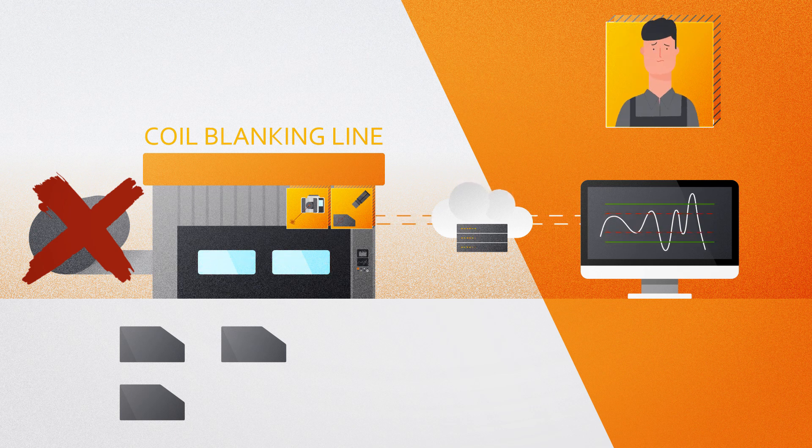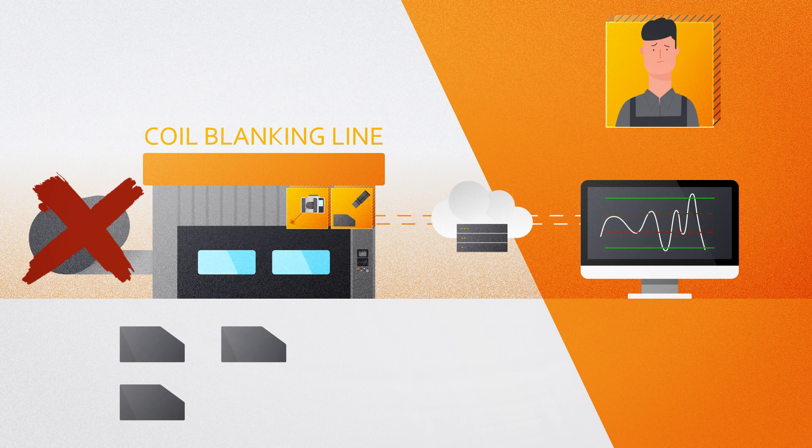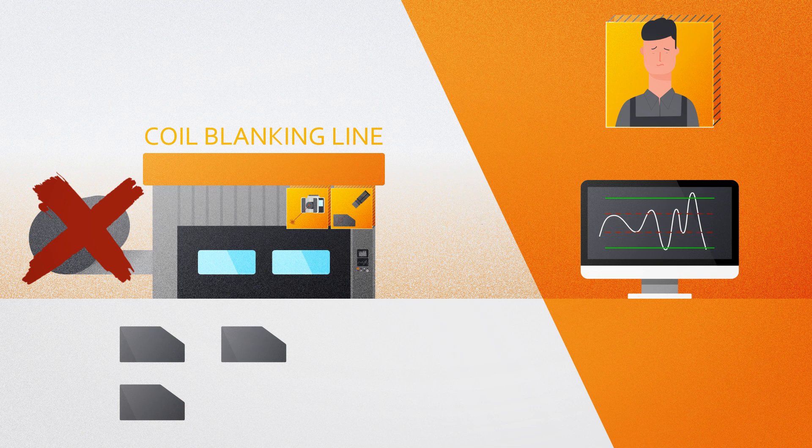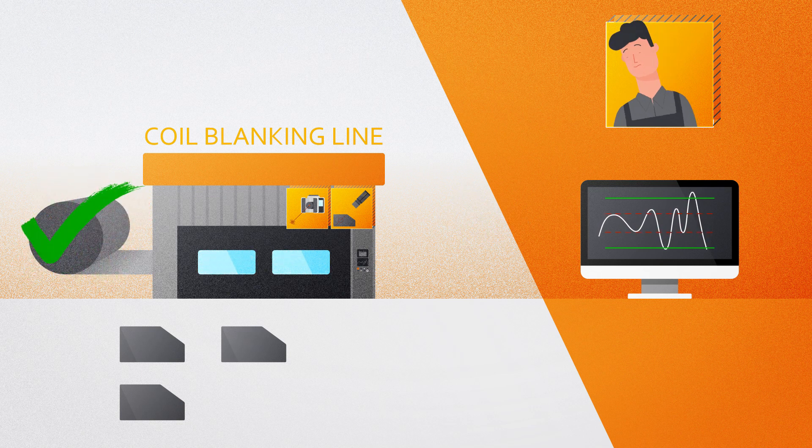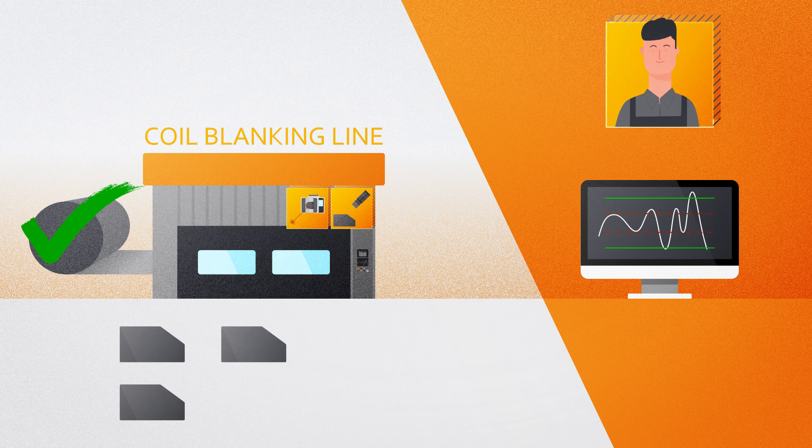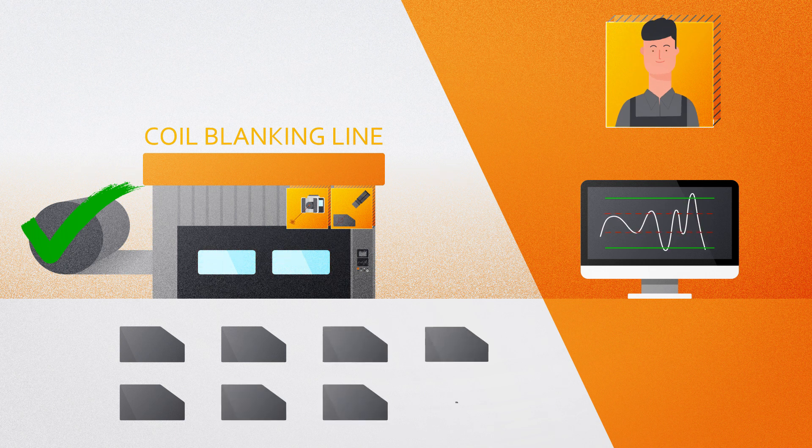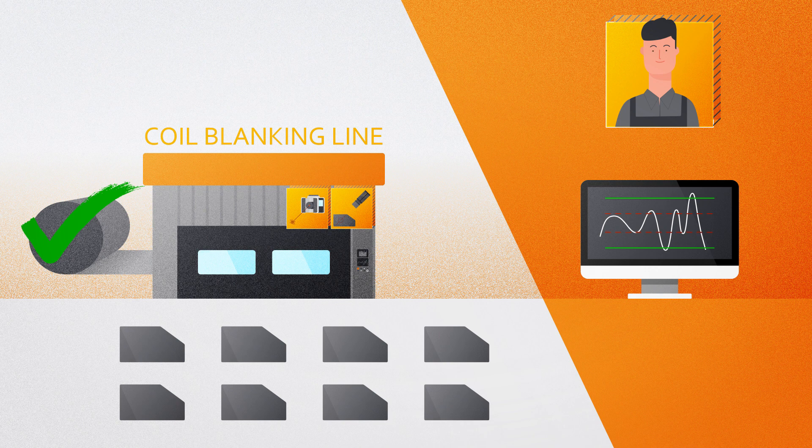The data gathered and analyzed by Evotrack might show you that products made from coil material that used to not meet your acceptance criteria might still satisfy your predefined quality expectations. This offers a terrific opportunity to discover potential savings in the realm of material acquisition.